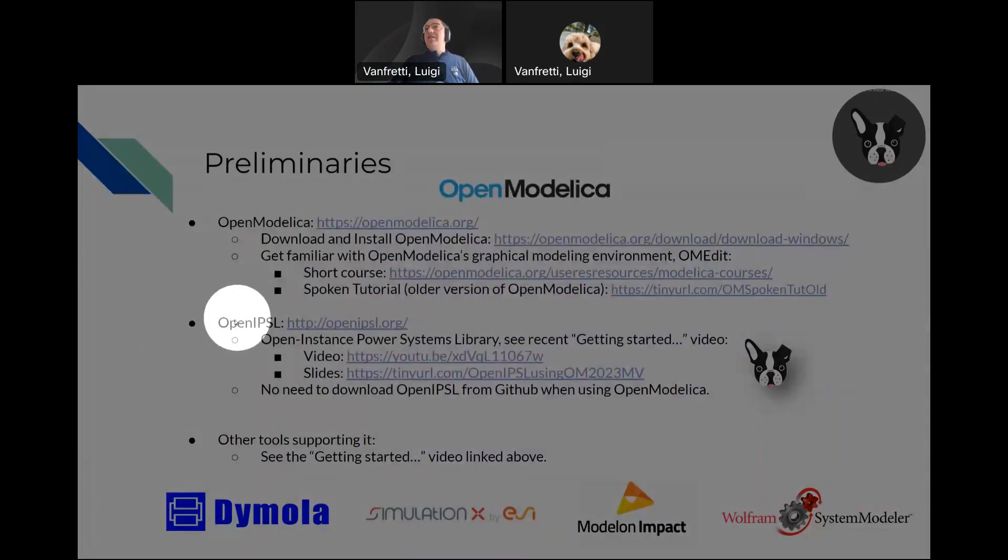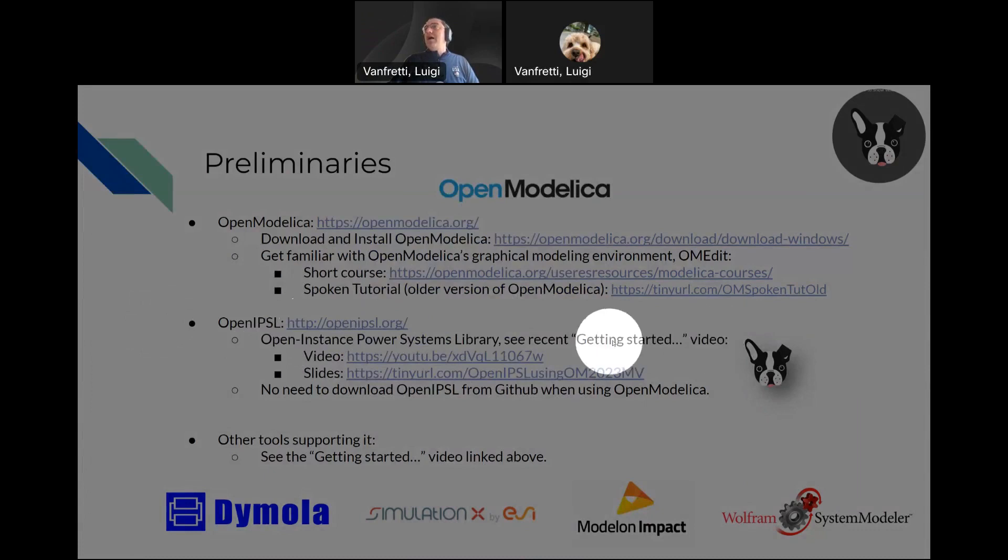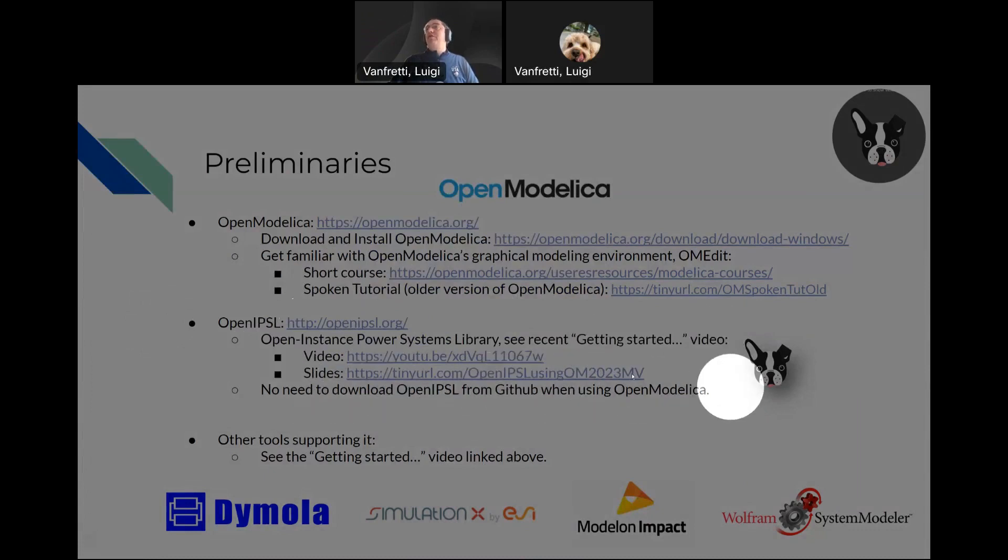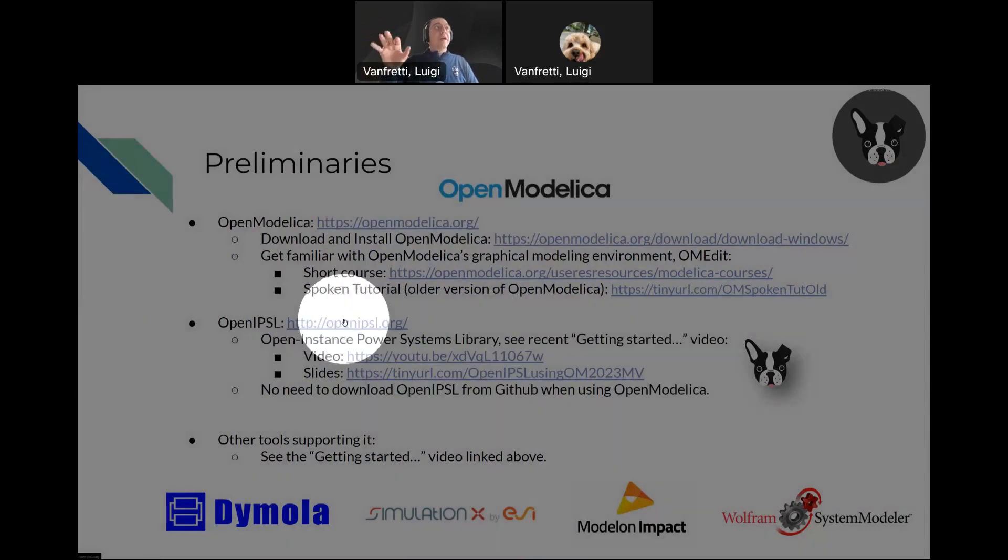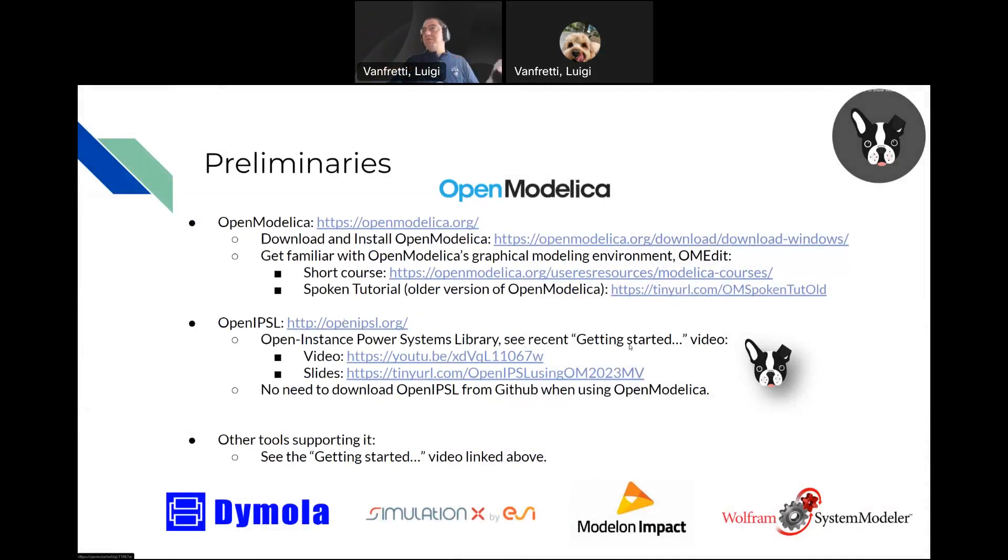The next thing is OpenIPSL. You can find it in this link. Actually, there is no need to download it from the GitHub repository because OpenModelica has a package manager to do that. So, don't download it.